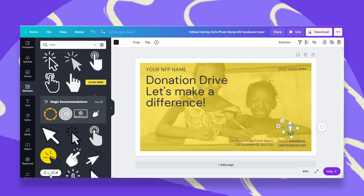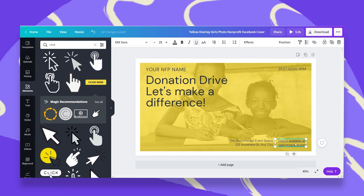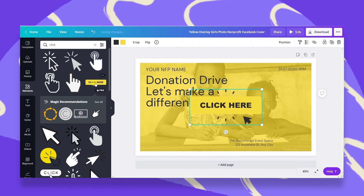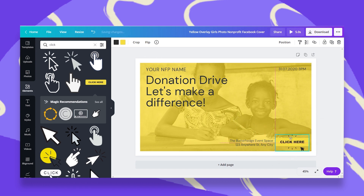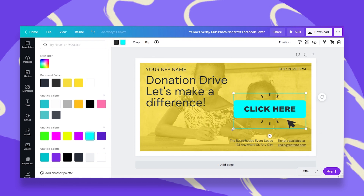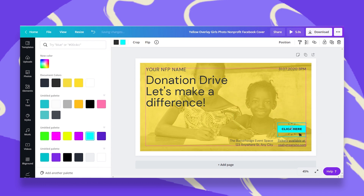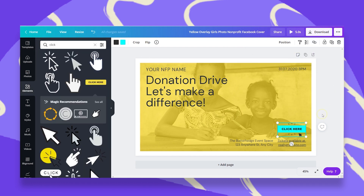Another thing I can do is take this clickable link — I'll copy that — and instead of having this text box, I can delete it. I can add this button that says 'click here,' and maybe edit it a little bit so it can pop out. I'll change the colors just to make it more vibrant. And then I can have this button also be clickable. I'll go back to the link, paste my URL, click on Apply, and that's it.